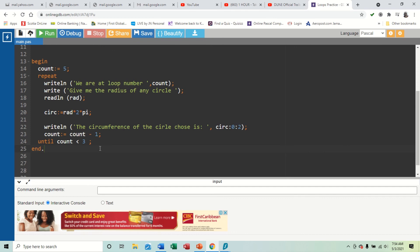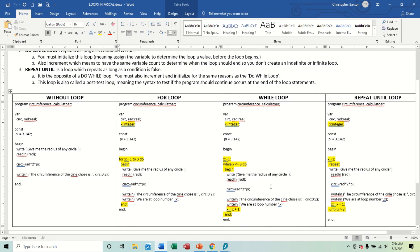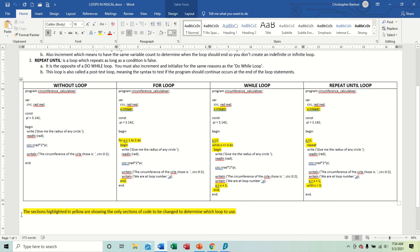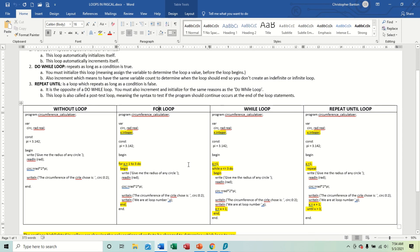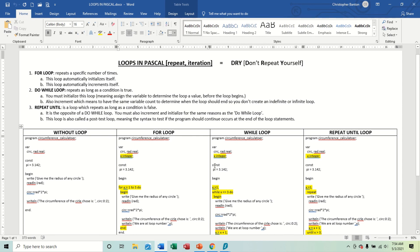I'll show the reference screen again - you can pause the video to make note of the information. The yellow highlights show the only sections of code to be changed to determine which loop to use, so you don't have to change a whole lot. I hope that helps and you're understanding loops a little better. Next video I'll show you how to terminate loops - different ways you can terminate different kinds of loops. Have a good day.